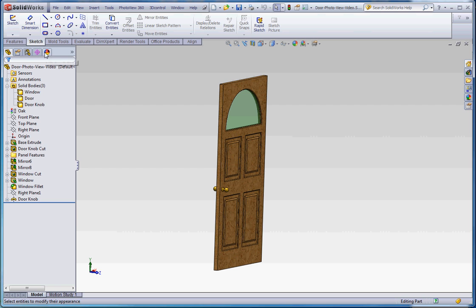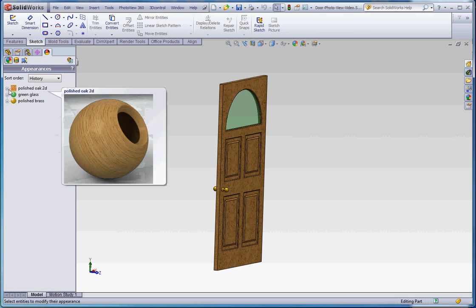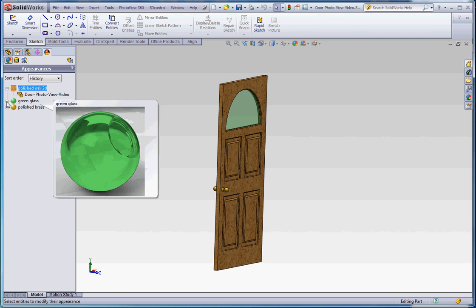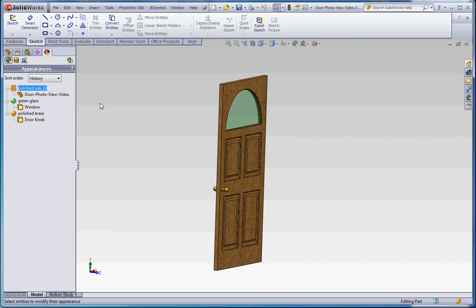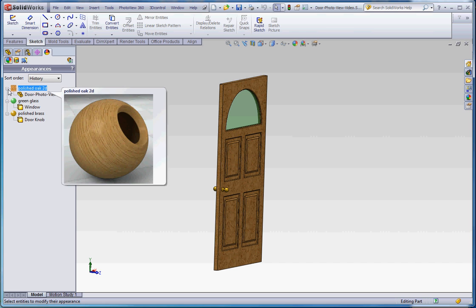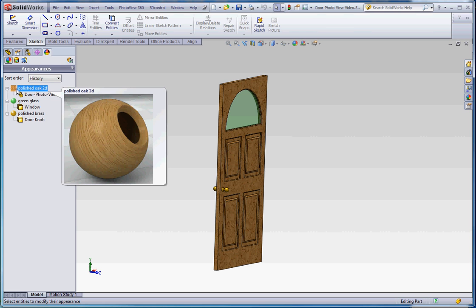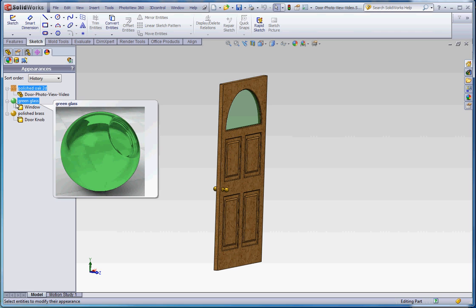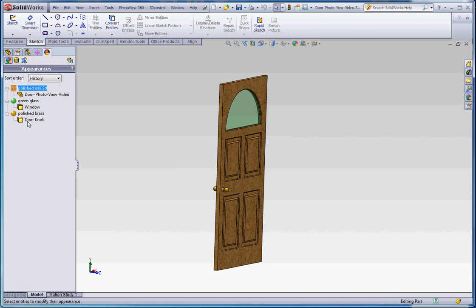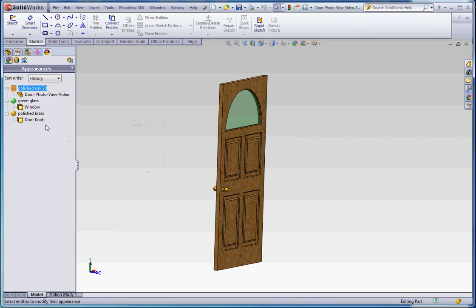So if we go back to the appearance or to the display manager, we have all of our appearances here. And that's what's embedded over here in these three bodies. So the body for the door has got the oak finished to it. The green glass for the window has got that appearance associated with it.